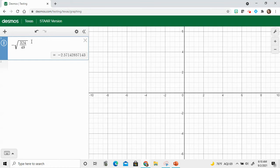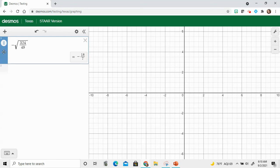Now I want you to notice that Desmos gave me a decimal and that's perfectly fine. However, if my answer choices are in fractions or I want an exact answer, I've got to use this little tool over here to give it to me in a fraction.